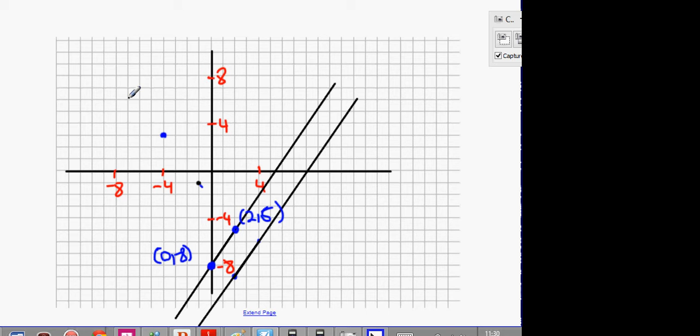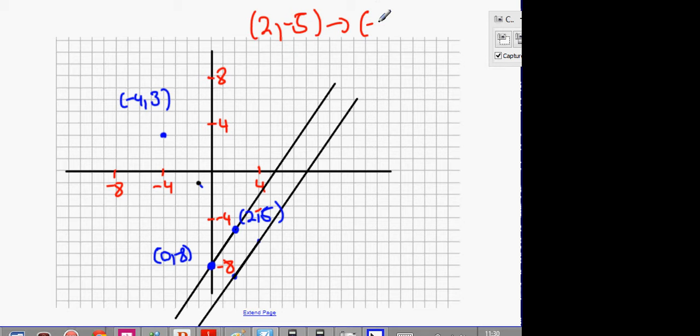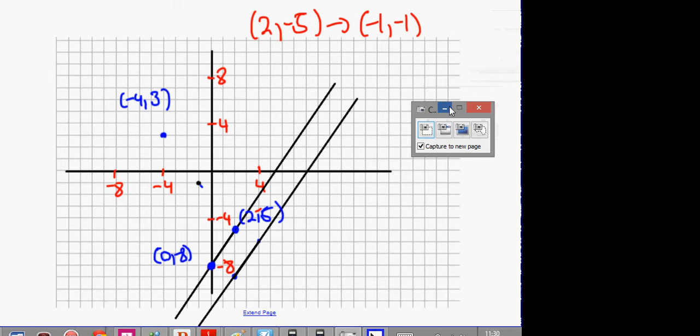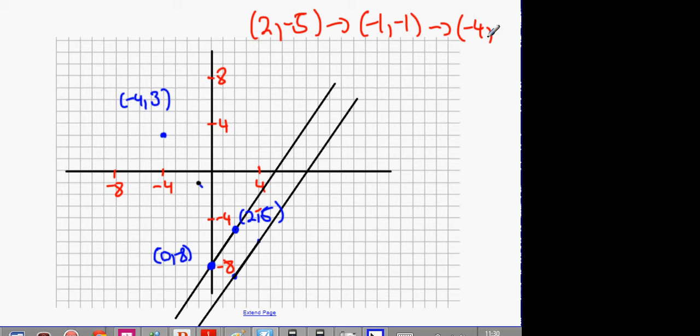My new point is going to be (-4, 3). There's a way of doing that without using the graph. You say (2, -5) turns into (-1, -1). What do they add on to the x value? Minus 3. Take another minus 3 away: you get minus 4. What do they add on to the y value? Plus 4. Add on another plus 4, you get 3. That's your first point on the new line.